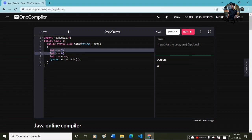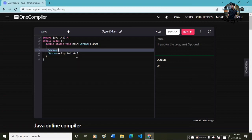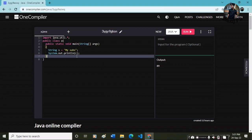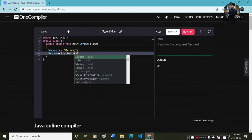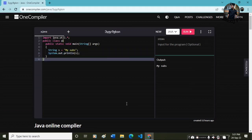Let me take another example. Okay, this is a string. String s is equal to, let's say, 'my subs'. Okay, this is a print - so System.out.println will print 'my subs'. So this is how you print a string.